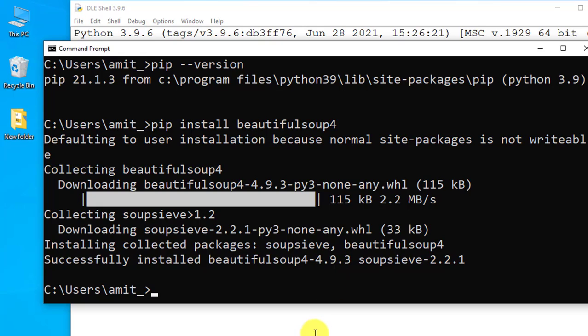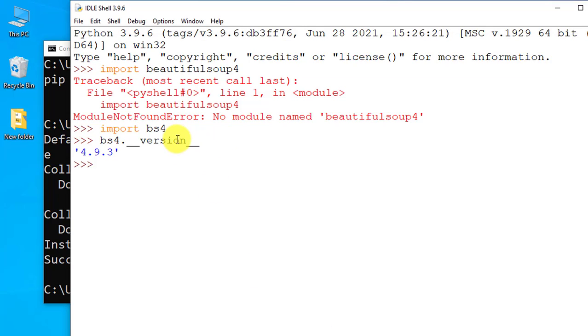So you need to use bs4. The same works for Anaconda. If you're using Anaconda to install packages, you need to import bs4, use the bs4 only, not Beautiful Soup 4.